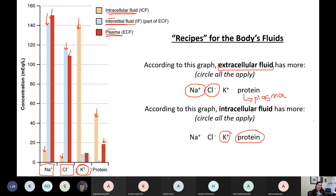Let's pause for a moment and see if we have any questions about what we've talked about with our fluids so far.